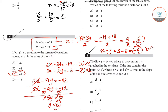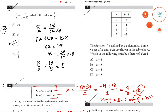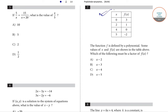Now we will solve question number seven. There is a table of x and f(x) values. When x equals zero, f(x) equals three. When x equals two, f(x) equals one. When x equals four, f(x) equals zero. When x equals five, f(x) equals minus two. Which of the following must be a factor of f(x)?